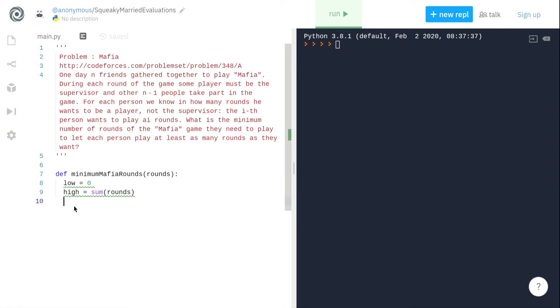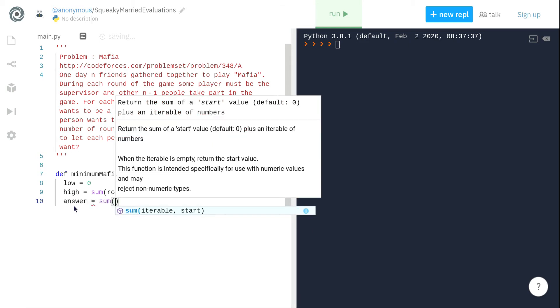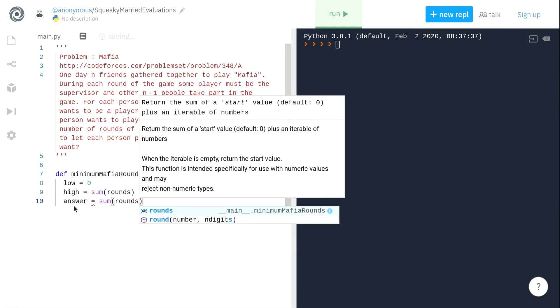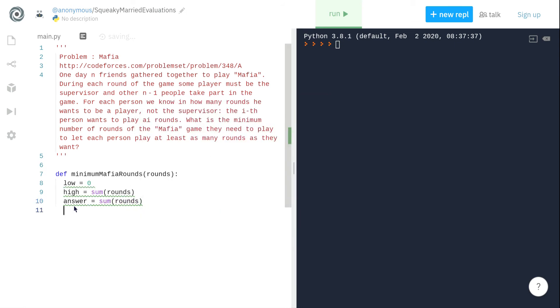We also define a variable for our answer which will always try to hold the minimum possible valid number of rounds playable while satisfying all the players according to their preferences. So here we define answer and we know that sum of rounds will always satisfy all of the players.